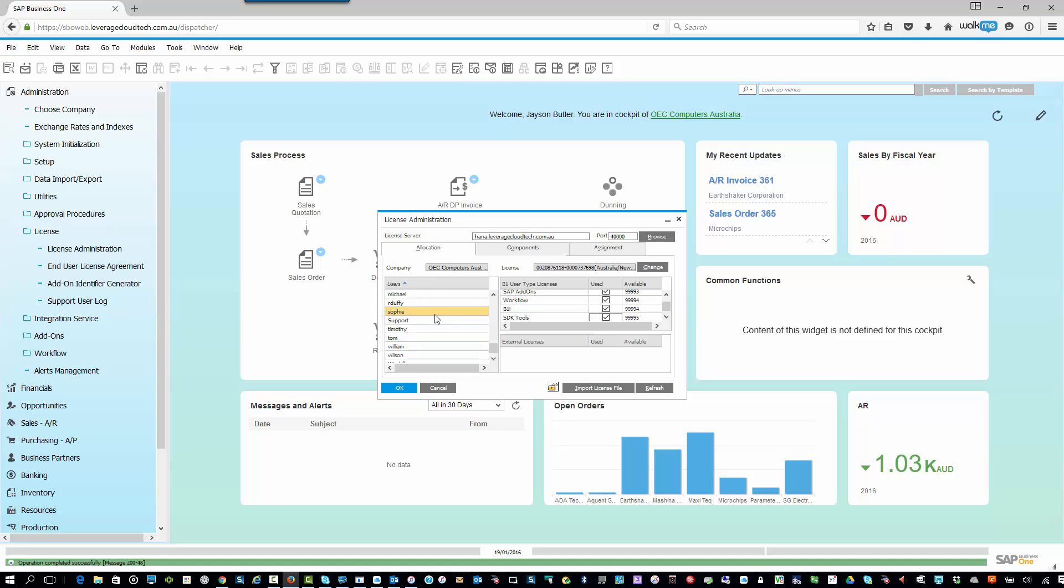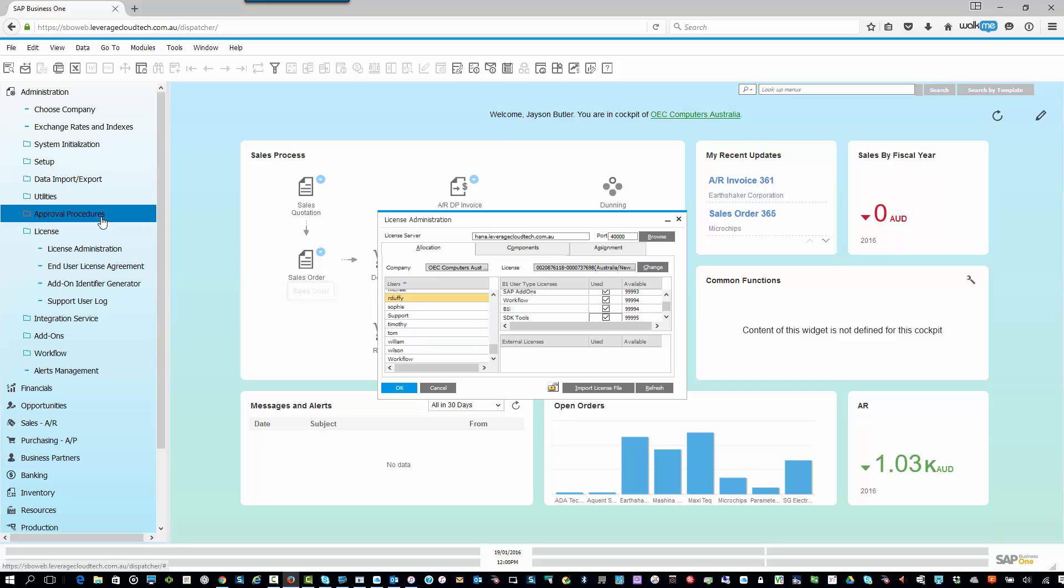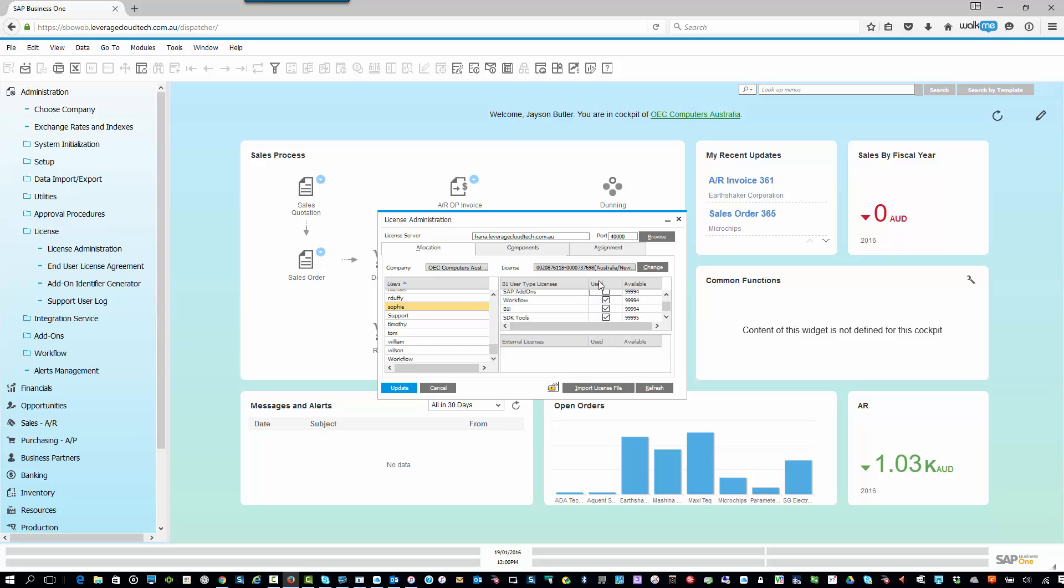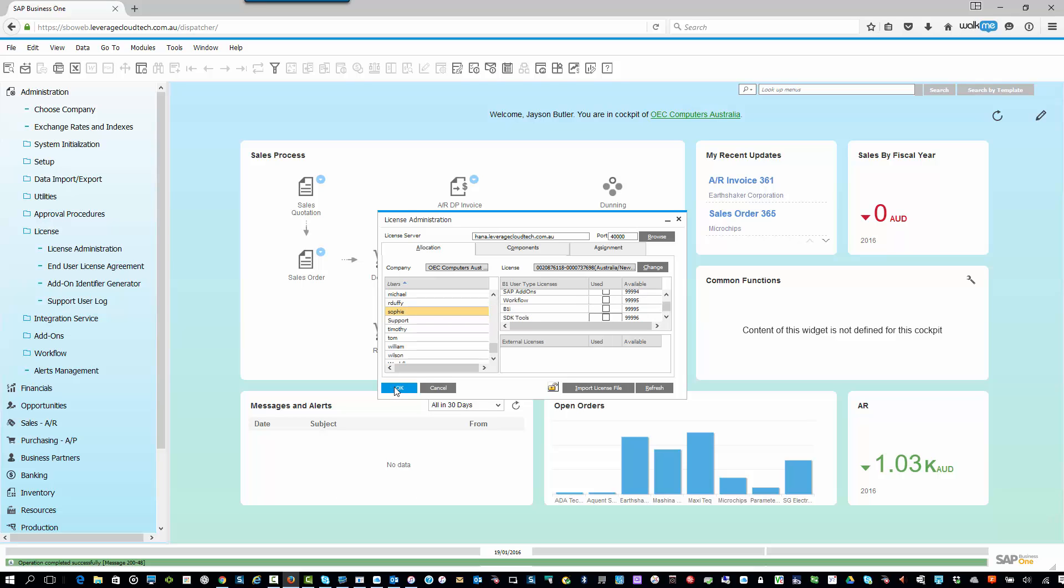Let's say, for example, Sophie has now left the company, and I want to reallocate her license. Same scenario. I go into exactly the same screen, and remember that's Administration, License, License Administration. And I go in, and I call up Sophie again, and I simply untick that license. So untick and untick. Same scenario, but in reverse. And that's it. Those licenses are now freed up. As soon as I hit Update, those licenses are now freed up for another user in the system.